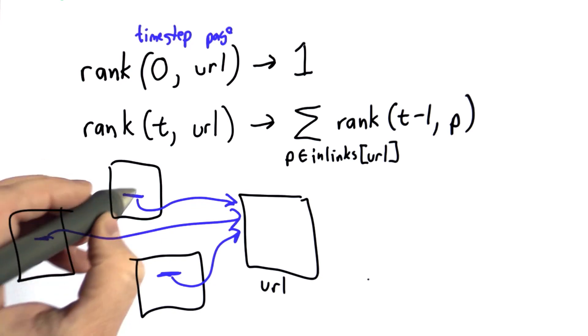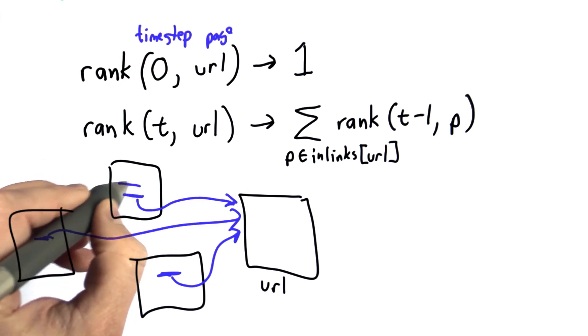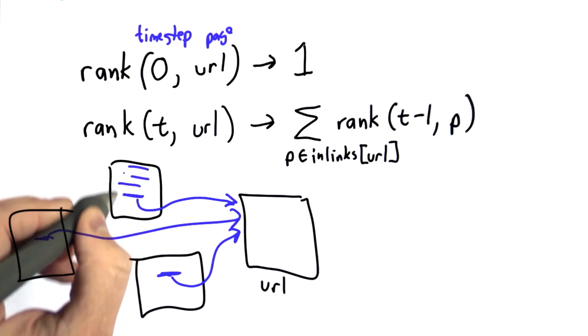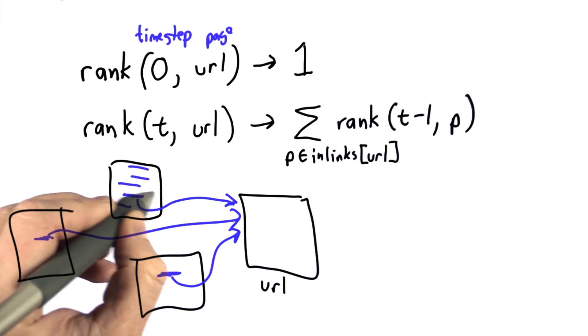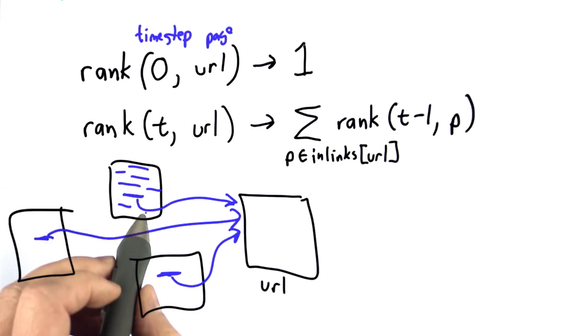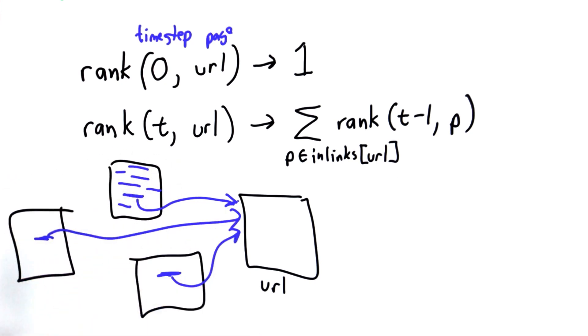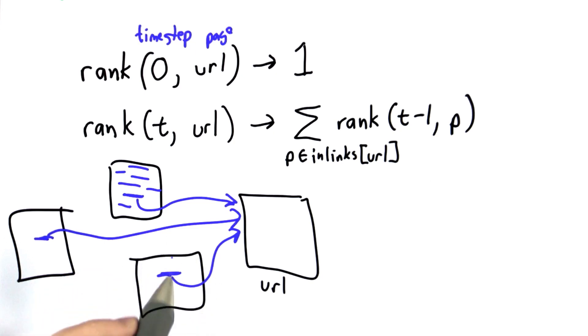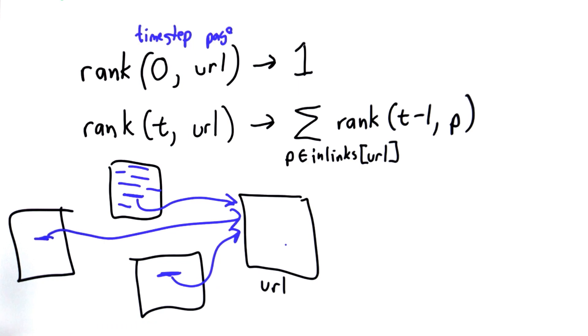One of the reasons it's not going to work that well is some pages might have lots of links. If a page has lots of links, the value of each one of its links should be diminished. It shouldn't have the same value as a page that only has one link.